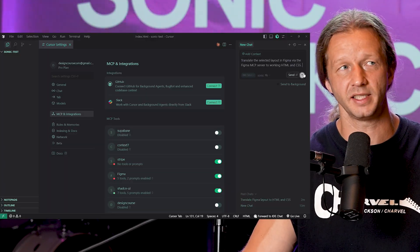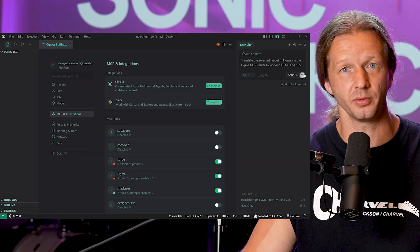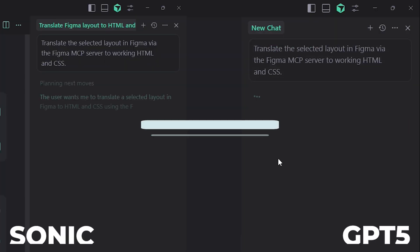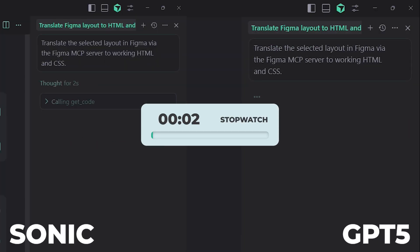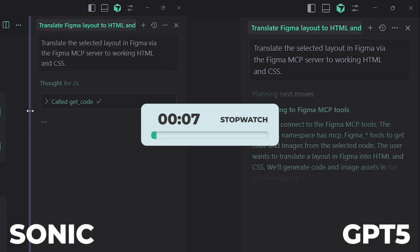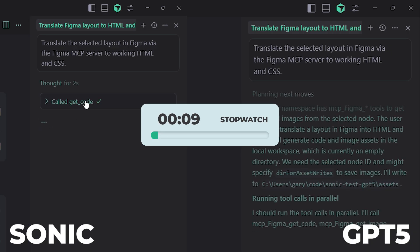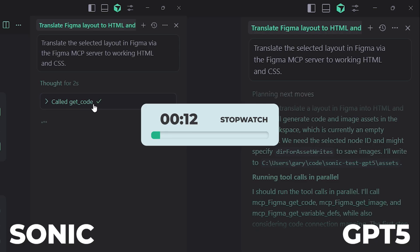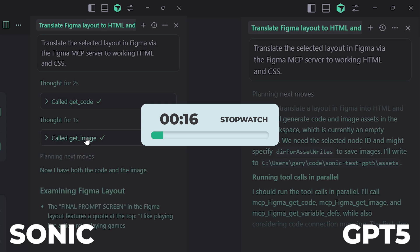Now these are all running in real time, this is not sped up. Now spoiler alert, Sonic is indeed much faster. In fact, it ends up finishing at the 34 second mark, but speed is only one factor. We're going to take a look at the quality they produce as well. So let's go ahead and time lapse this now.